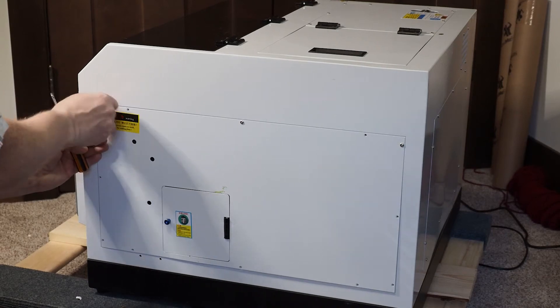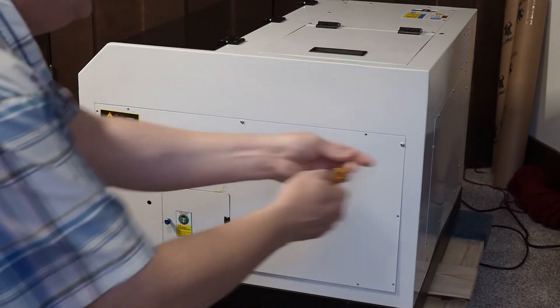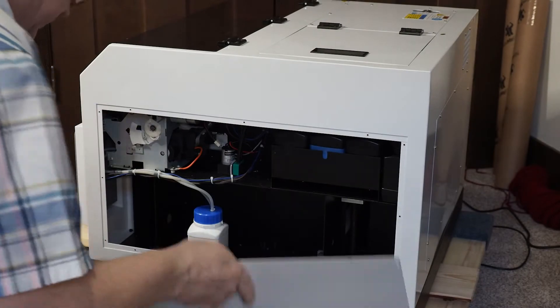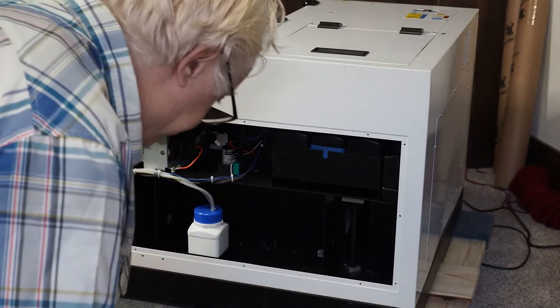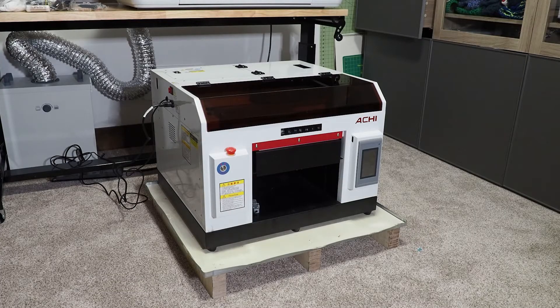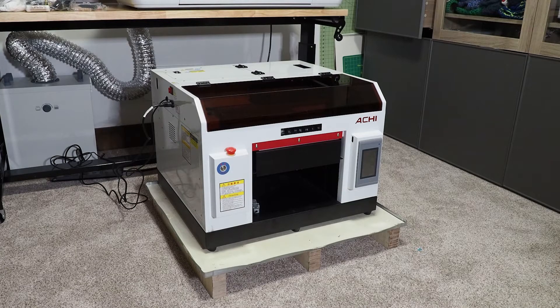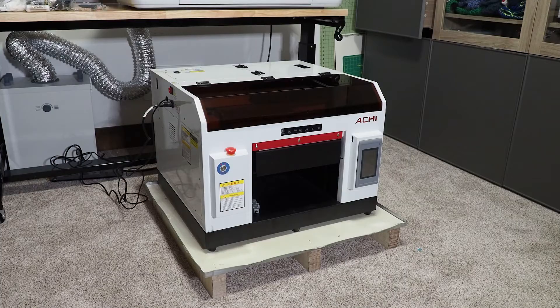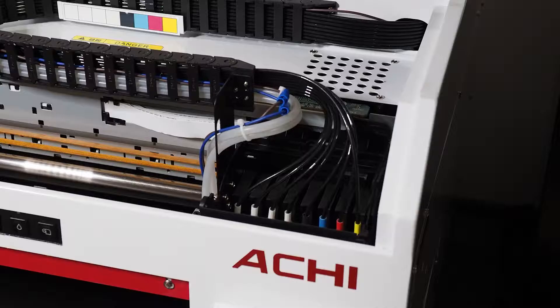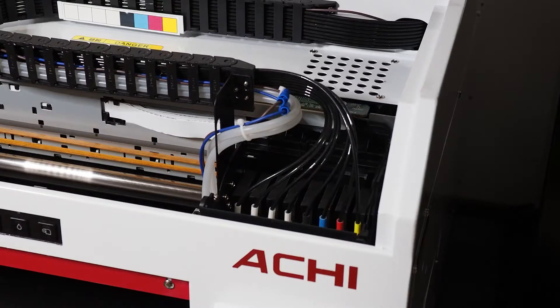In this video, we are going to open up a budget UV printer and look at what is inside. This model is sold under multiple brands including ACHI and Aerosmart. It uses parts from an Epson printer with a DX5 printhead.